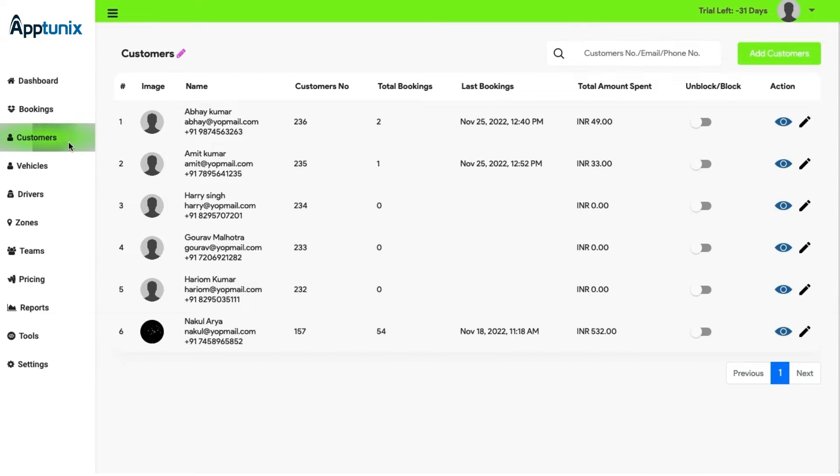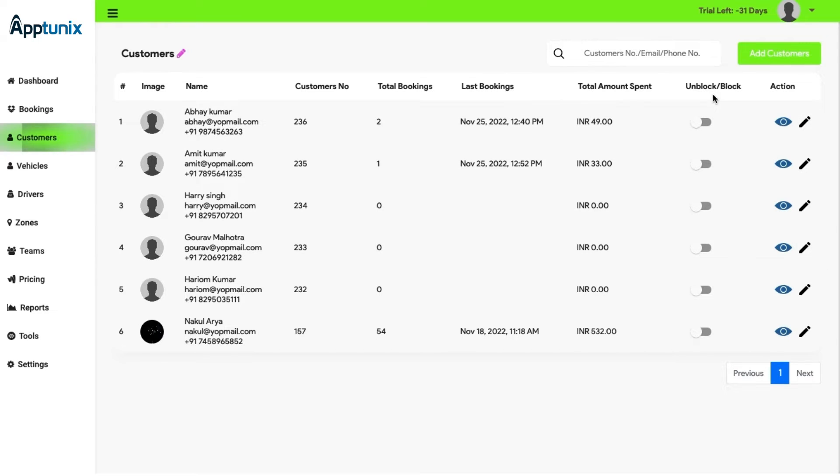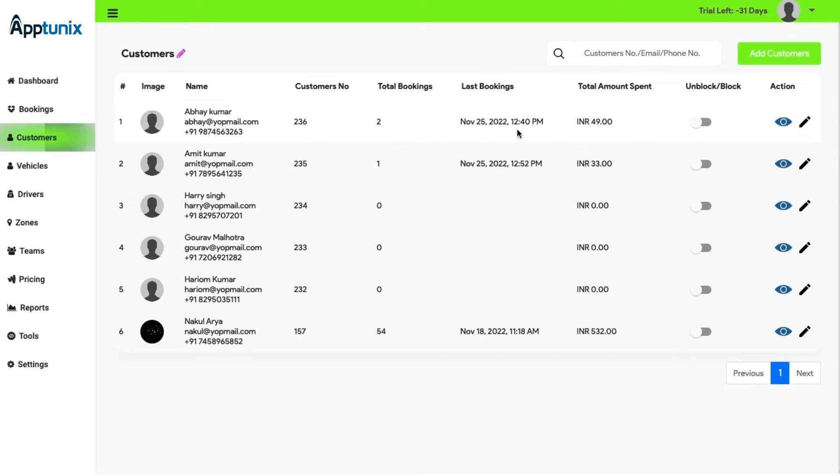Customer. Moving forward, now comes the customer module. Here, you can check the new customer details, the total amount along with the credits, the block and unblock button, the action button. Here, the admin can view and edit certain customer details. The admin also has the access to add new customer whenever required.